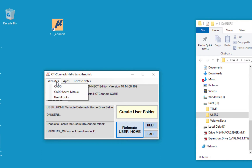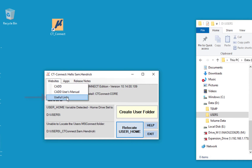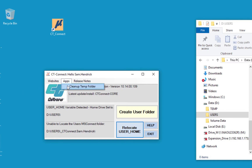First we have websites. If I click here I have options to go to the CAD website, CAD users manual, or other useful links. We also have an app where we can clean our temp folder. We also have release notes where you can look at the release notes for the update or version of MicroStation Connect at Caltrans you're working with.